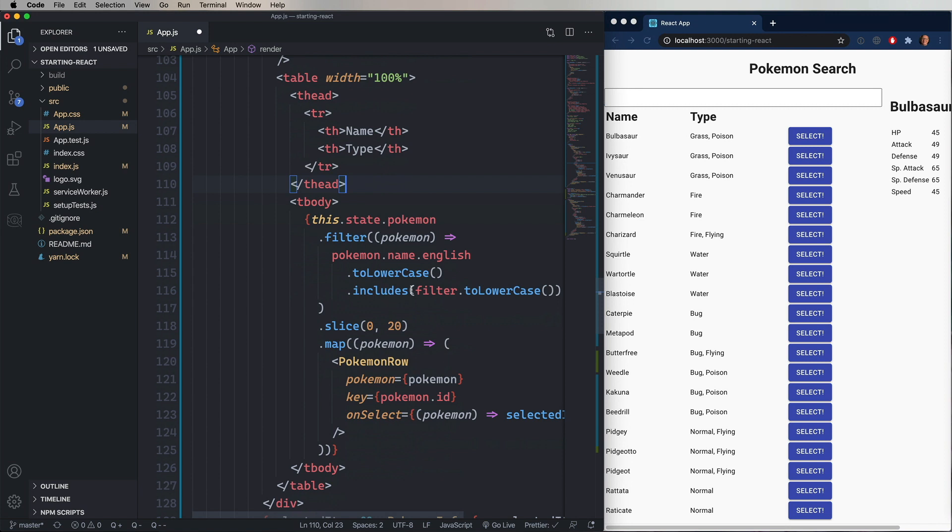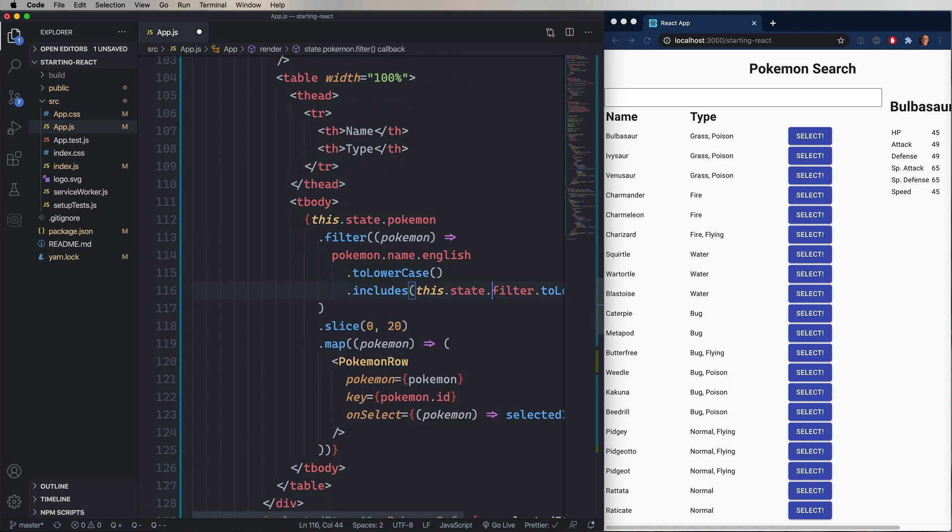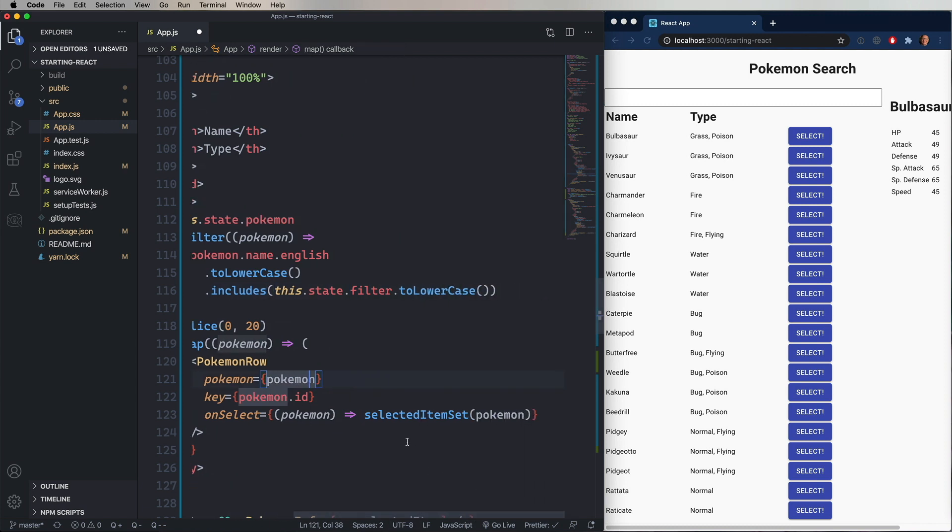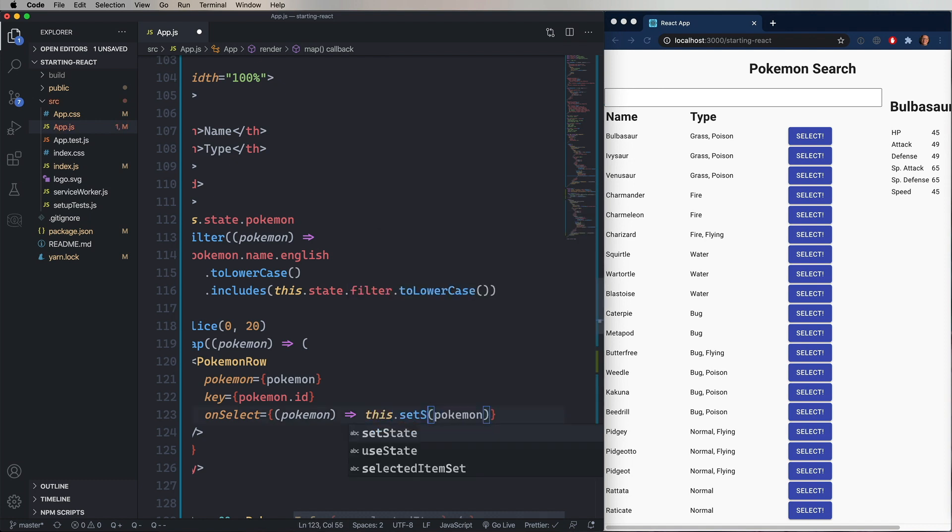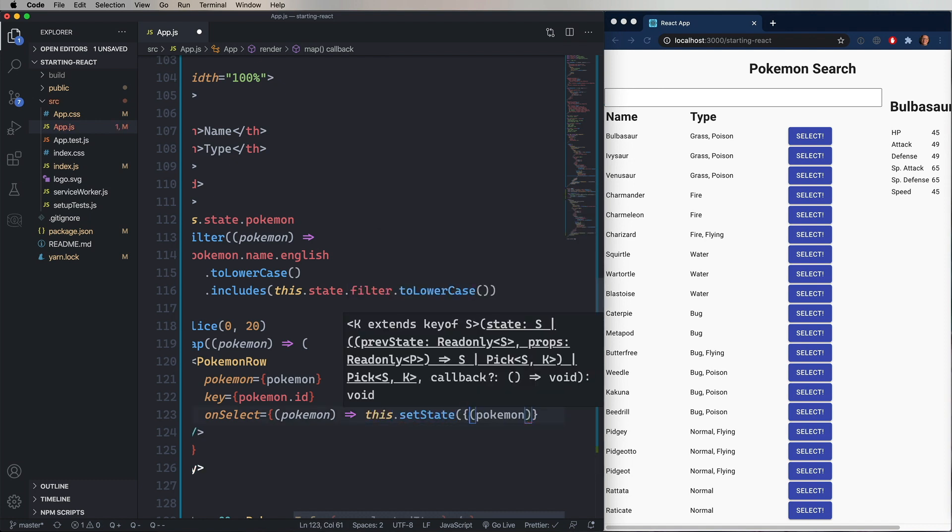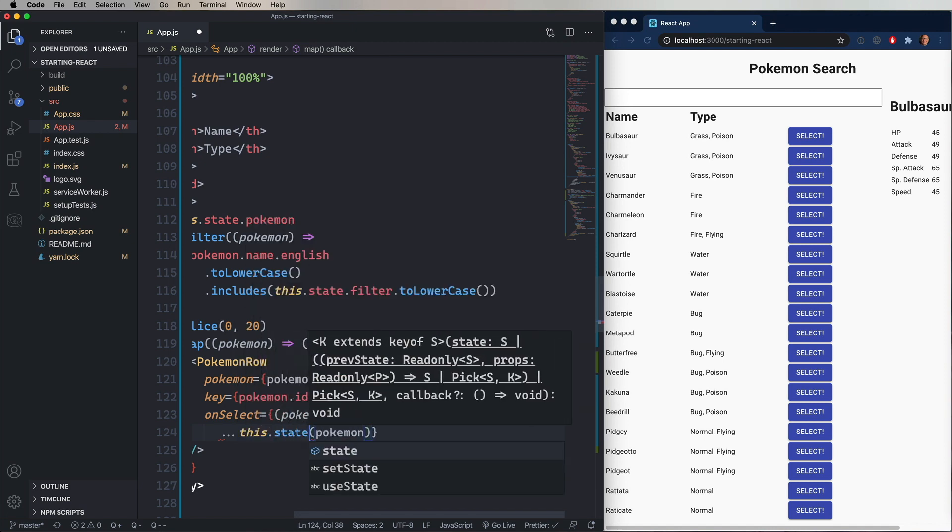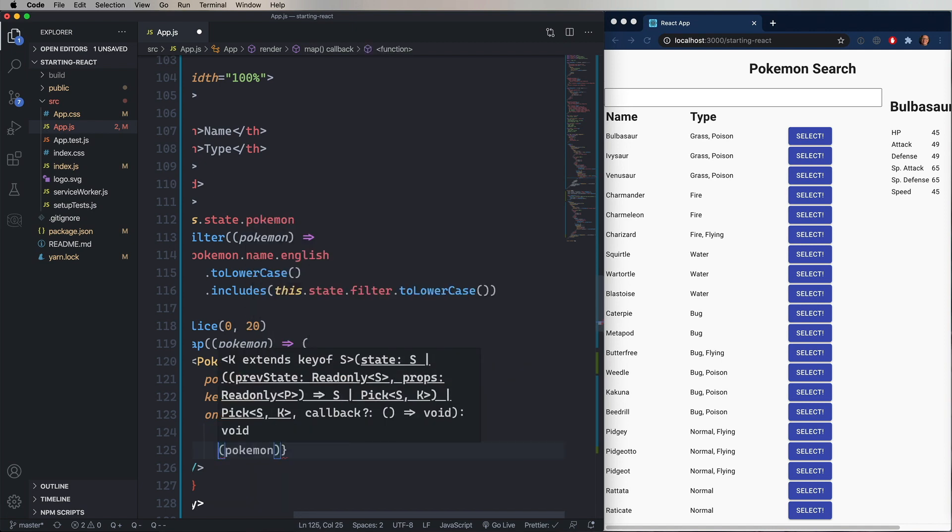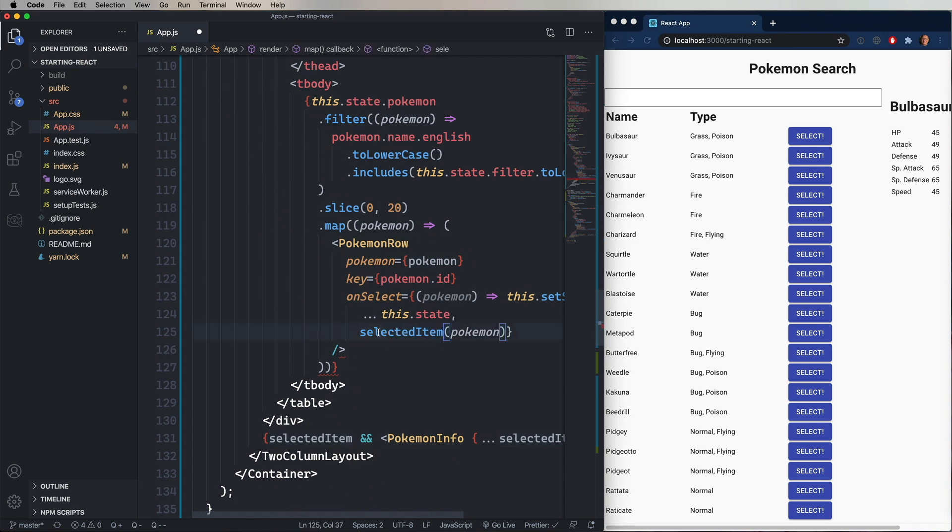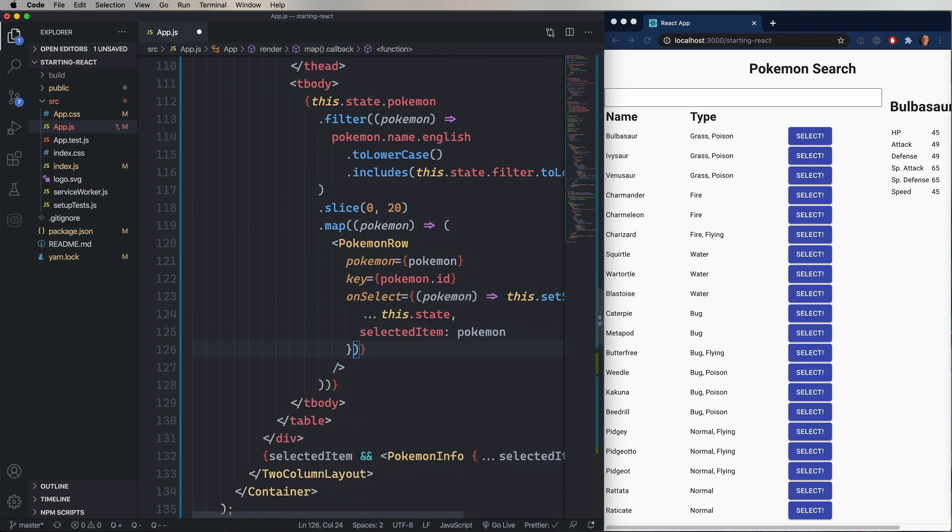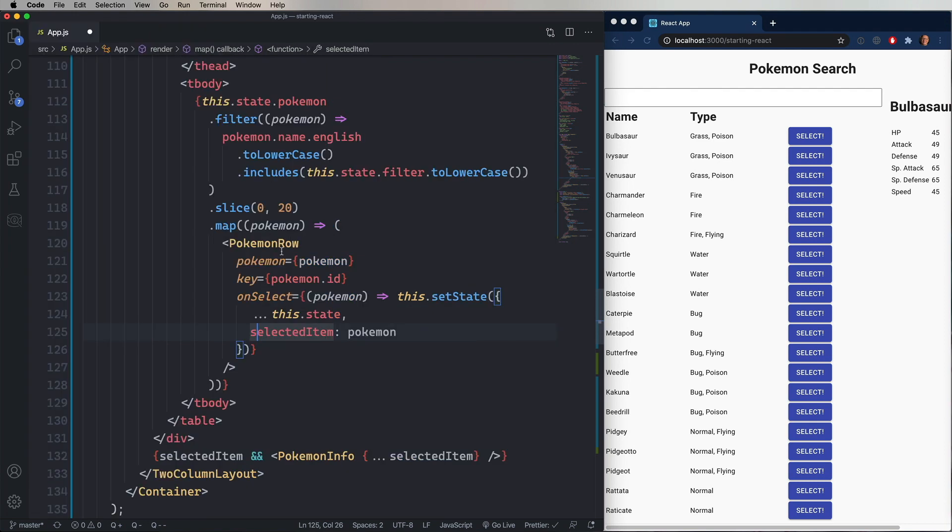Next thing to do is change the filter in the includes. Then we need to update the onSelect to, again, setState. But this time, we'll be setting selectedItem. And now we've got to update the PokemonInfo at the bottom with this.state.